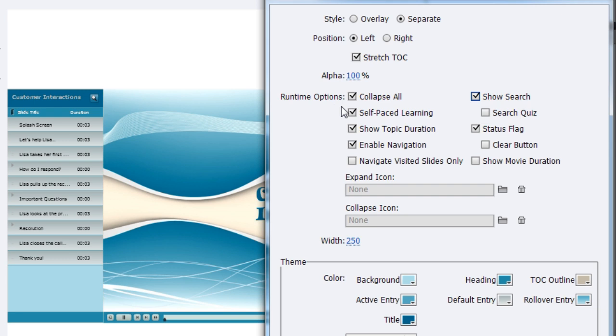If you want bookmarking available for your learners, keep the Self-Paced Learning option selected. When enabled, a tick mark appears in front of each completed topic. The best part is that if a learner closes the course halfway and reopens it, the tick marks are retained. This is a new feature added in Captivate 6.